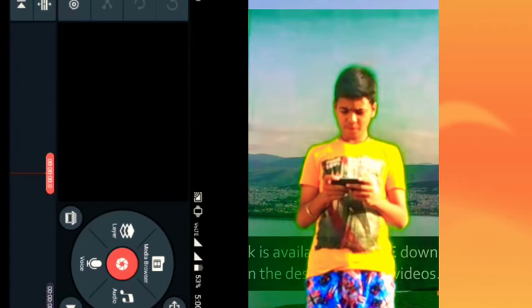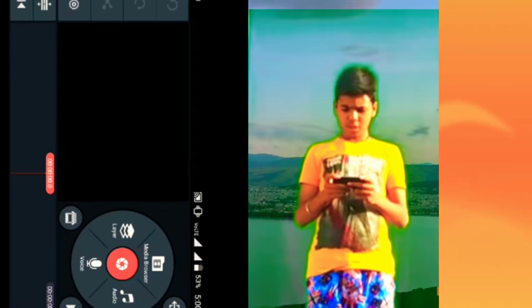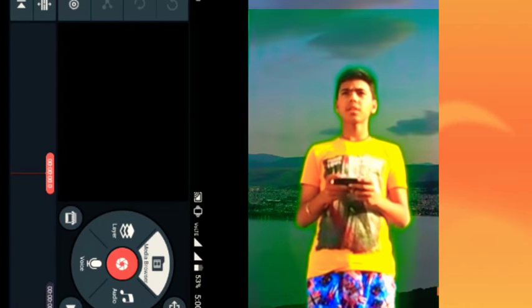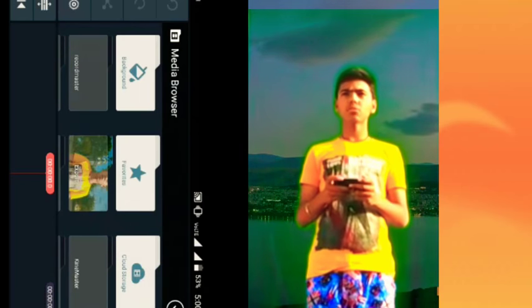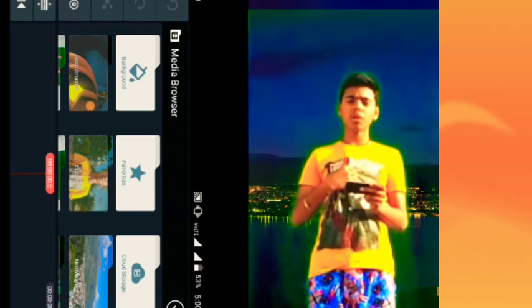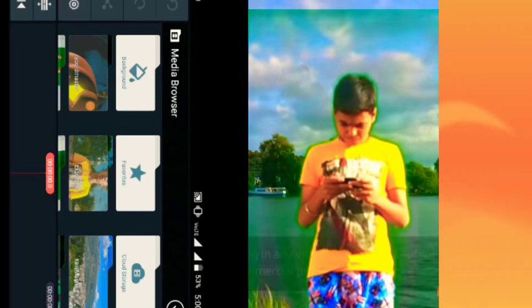You can click on the media browser. This is the media browser. You can click on it. You can click on the background.